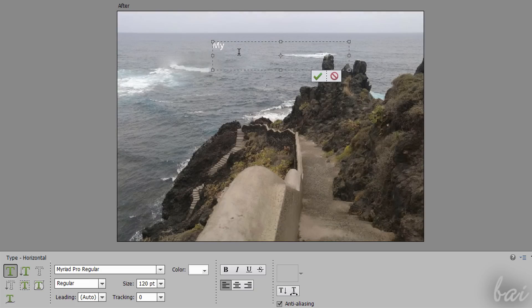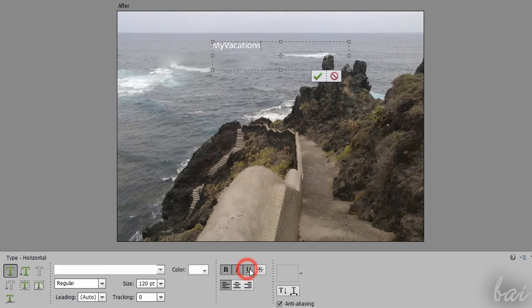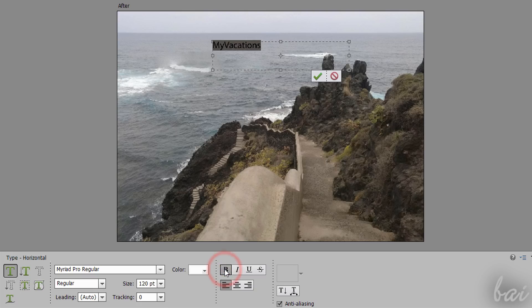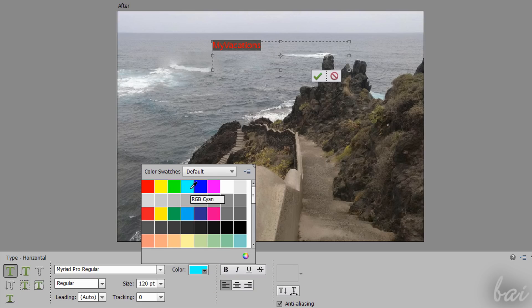You can adjust the text properties, size, style, distribution and color from the Tool Options panel. Consider that these changes are effective just on the pieces of text that are selected on the Preview.